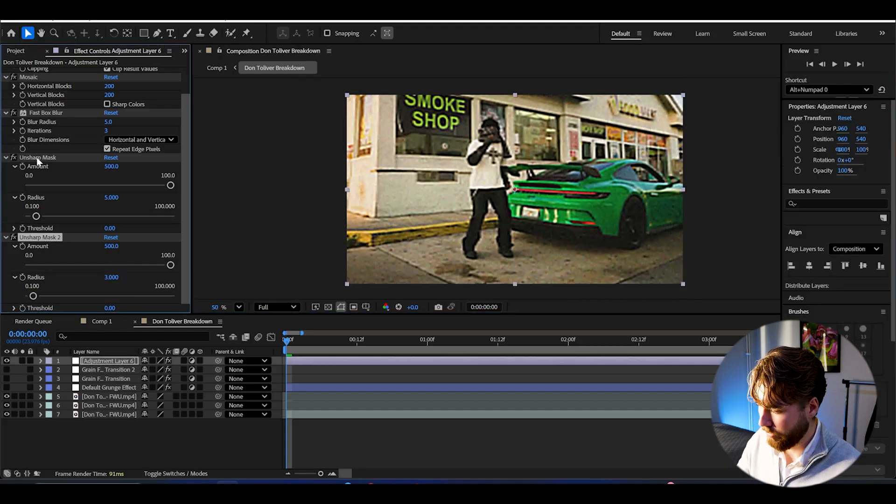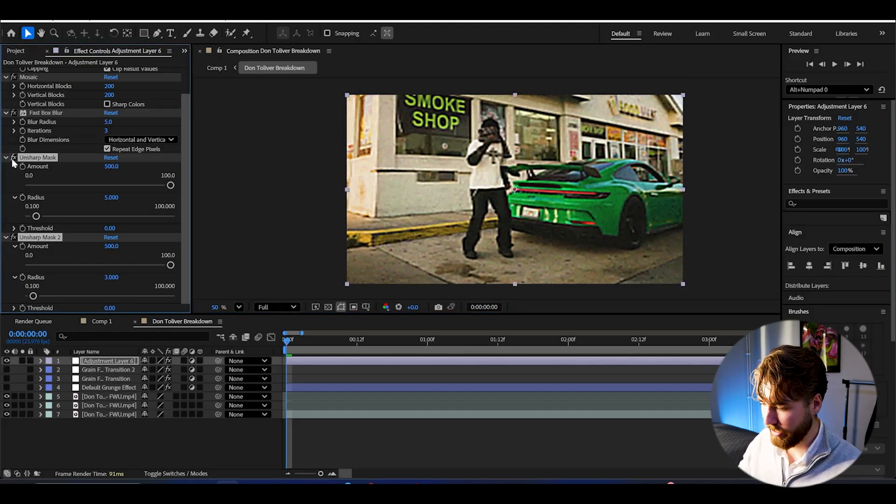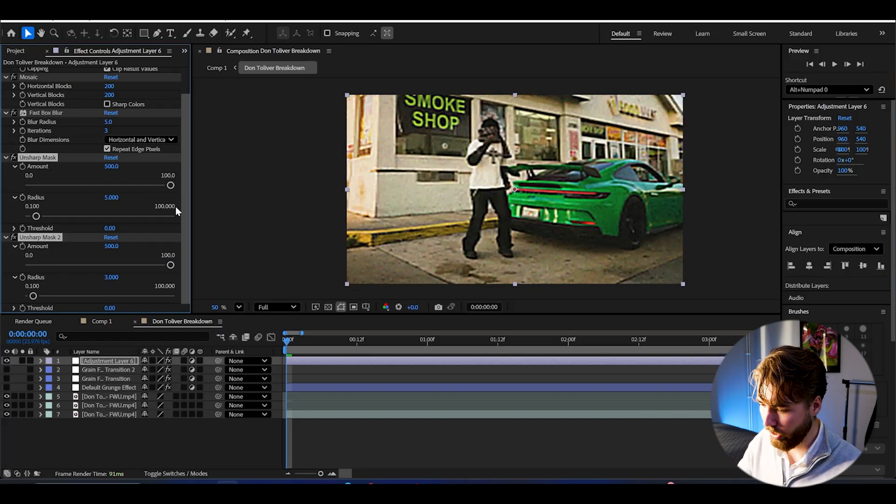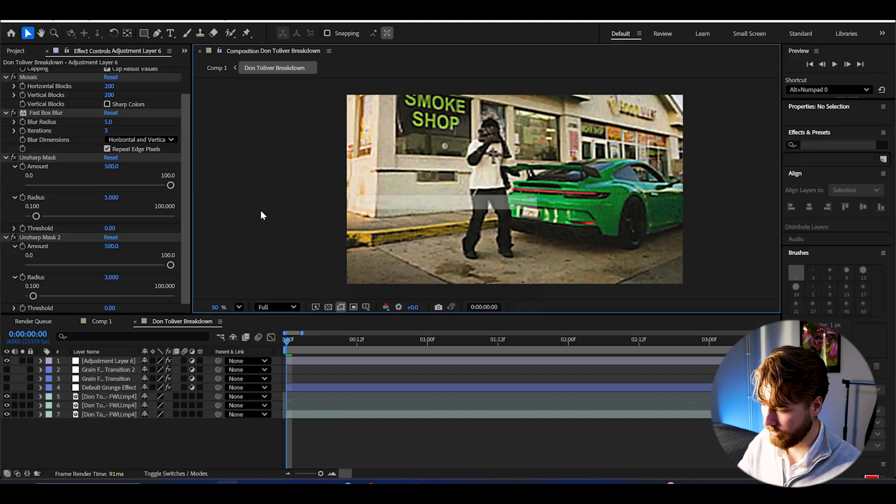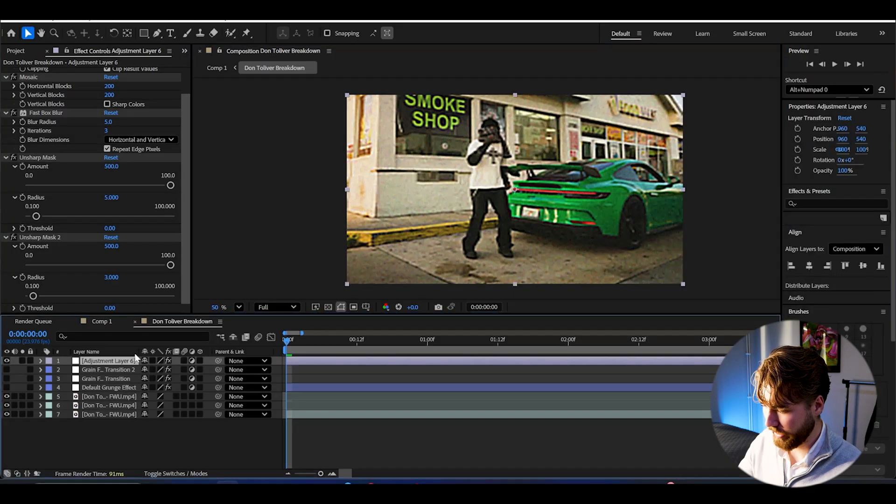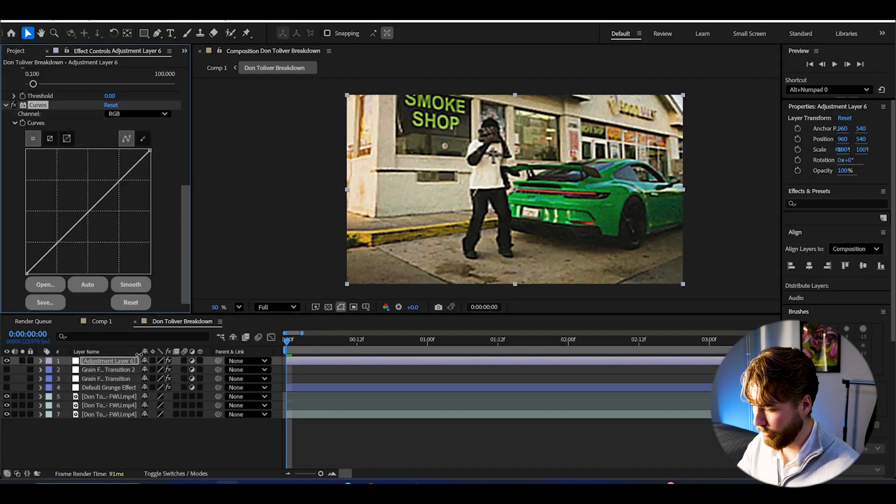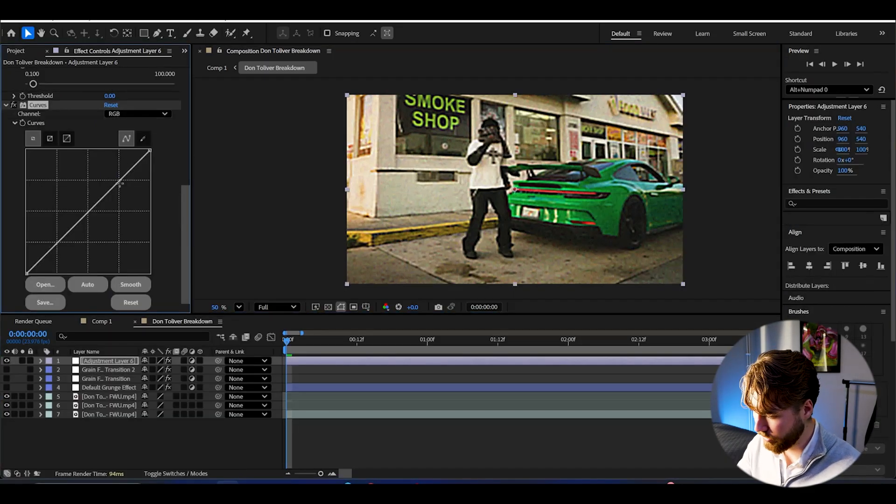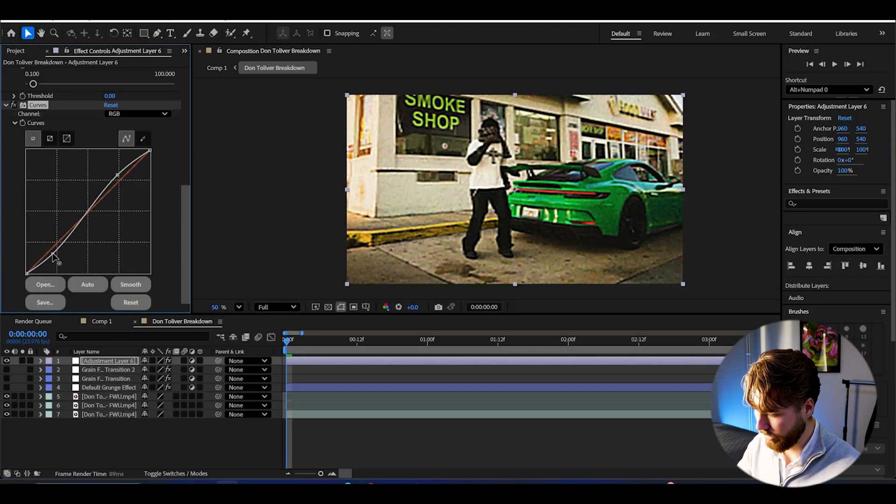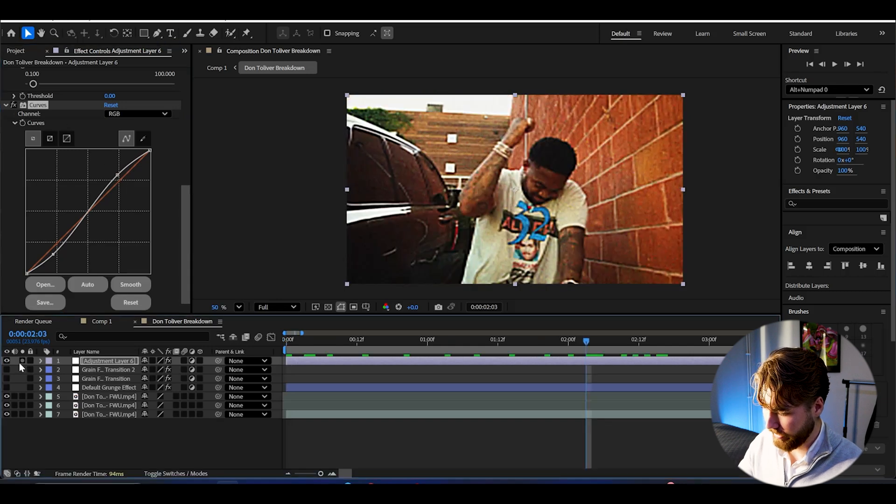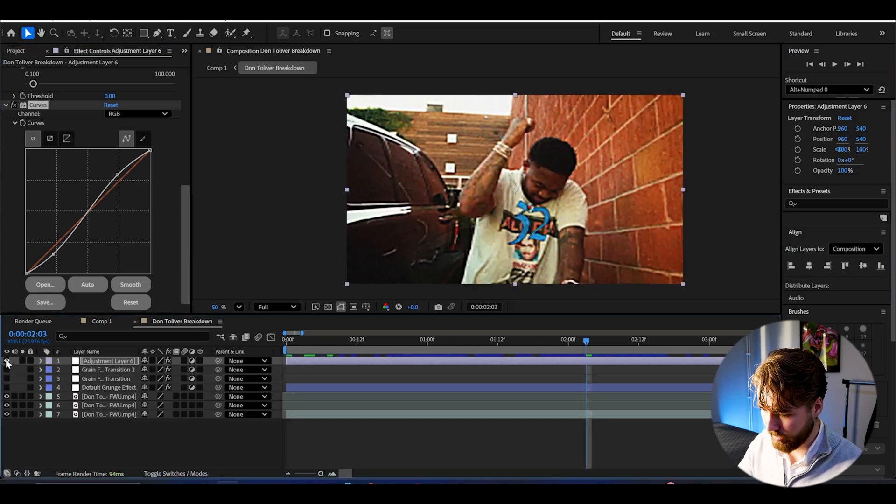So to show a before and after. If we disable the Unsharp Mask effects, it's going to look something like this. Now with them we get this look here. Crazy difference. And then we're going to be making a small contrast boost by adding curves. Make an S shape. Something like that.